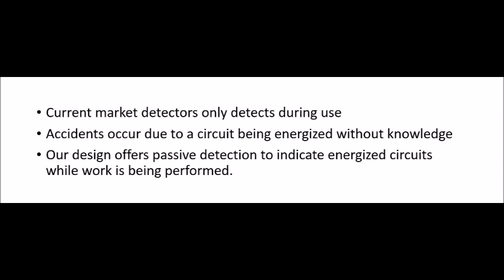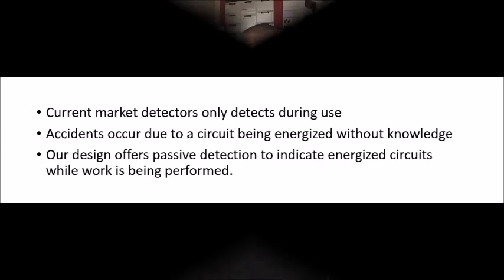A lot of accidents are caused from a circuit being energized while being worked on. Our design will offer passive detection of the circuit, which will let the individual working on the circuit know that the circuit has become energized, hopefully preventing an accident from occurring.